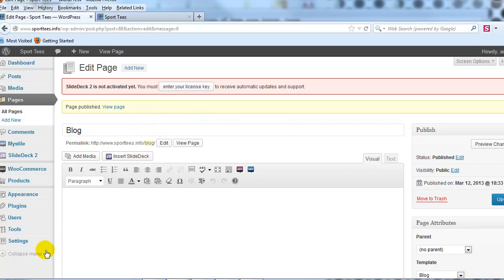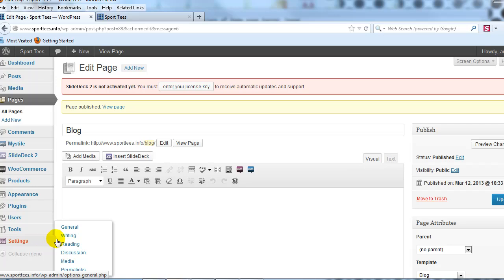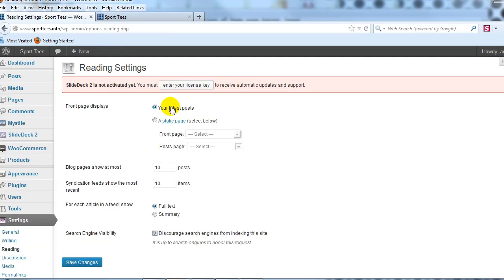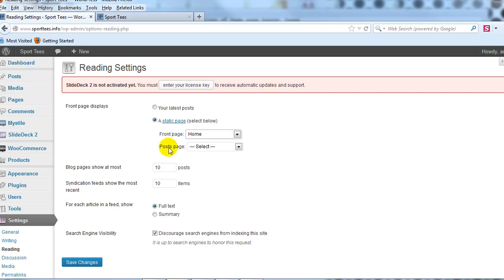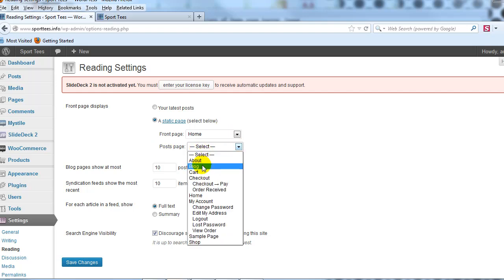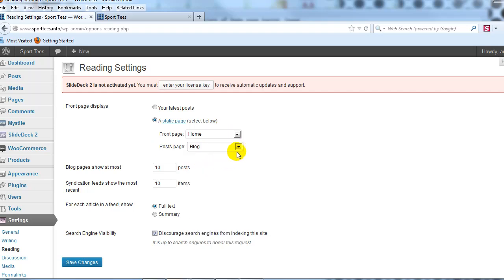Next, let's adjust the reading settings to make that home page the actual front page of the site. Go to Settings > Reading and change it from 'Your latest posts' to 'A static page.' Check that radio button, select the home page we created as the front page, and select Blog as the posts page.